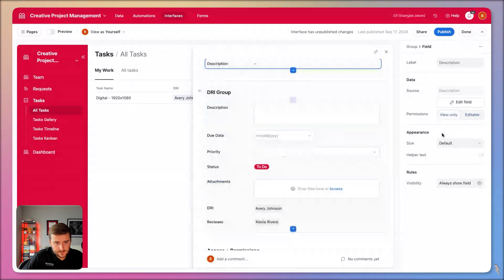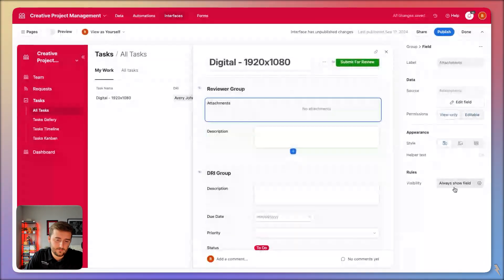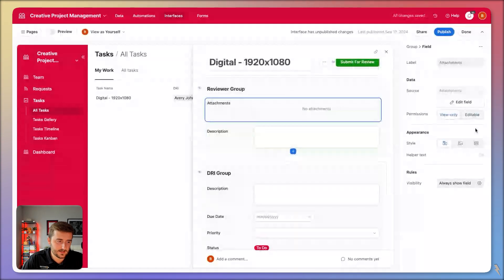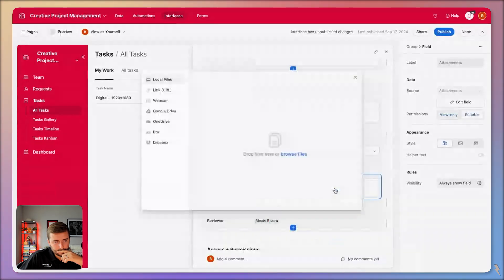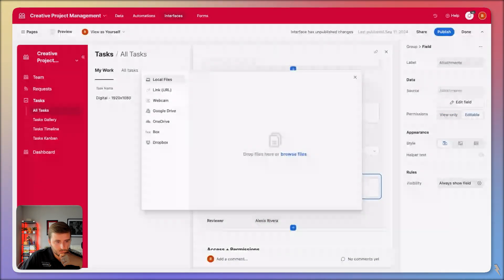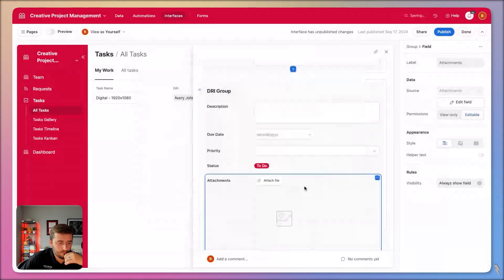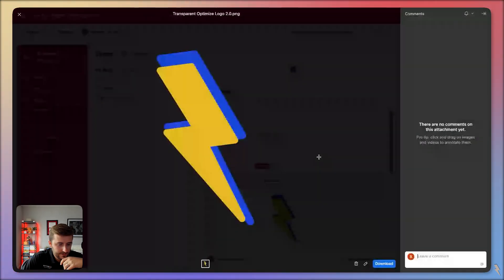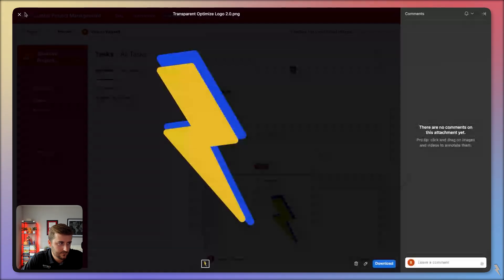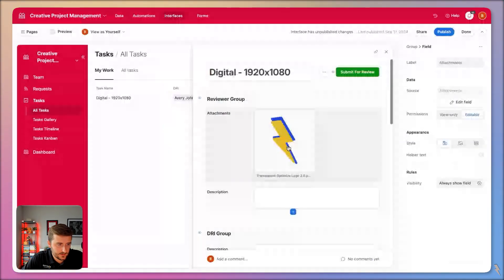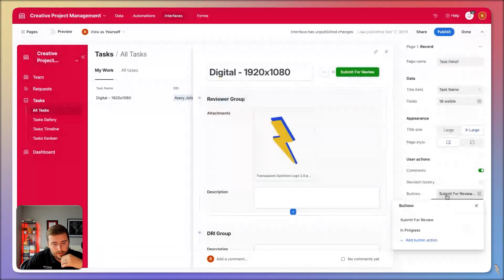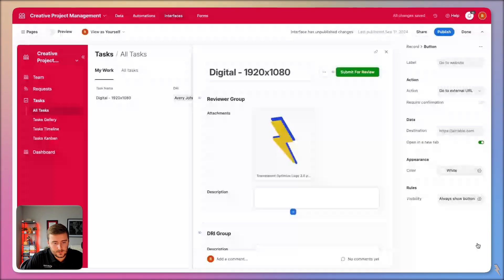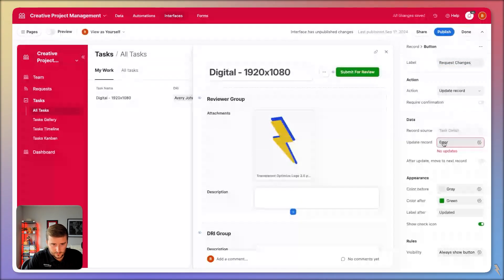I'll let the reviewer edit the description in case they want to add specific comments not tied to an asset. If a designer uploads an asset, you can click into the asset and leave comments there. As the reviewer, you can also leave comments on it. The one thing still missing for the reviewer is a 'Request Changes' button.